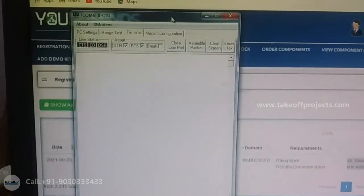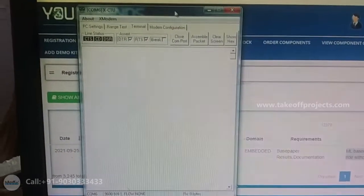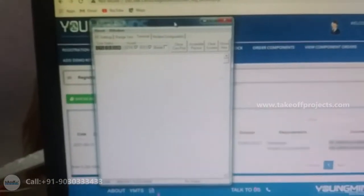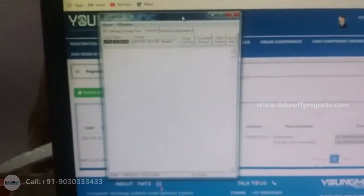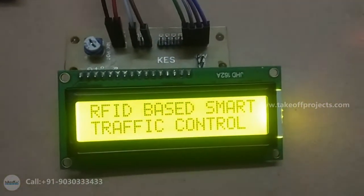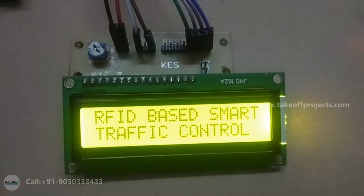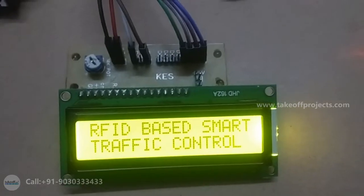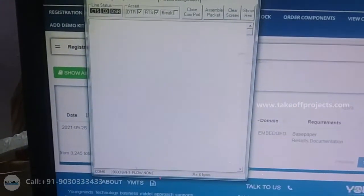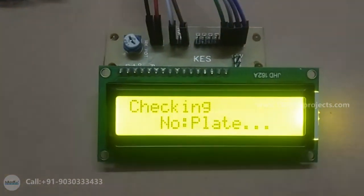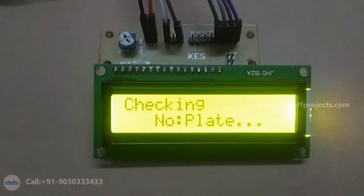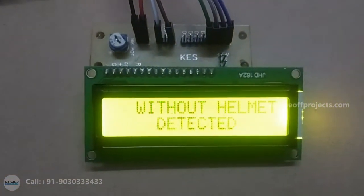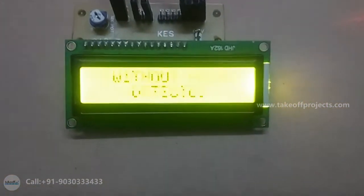This is XEDU, so from here I am sending a character. Before that, the LCD will display 'RFID based smart traffic control.' From here I am sending character A, and at that time it will display 'without helmet' and checking number plate unless it is reading.